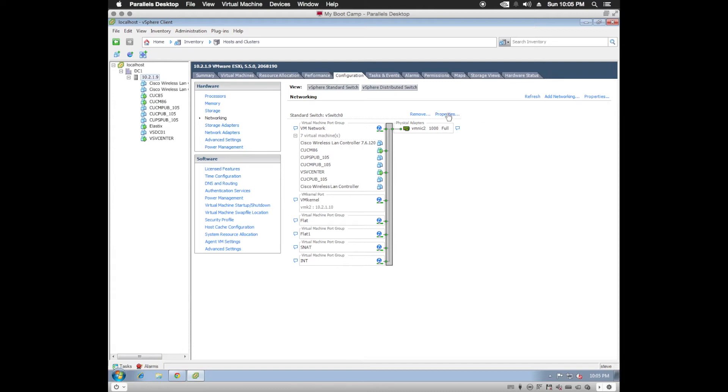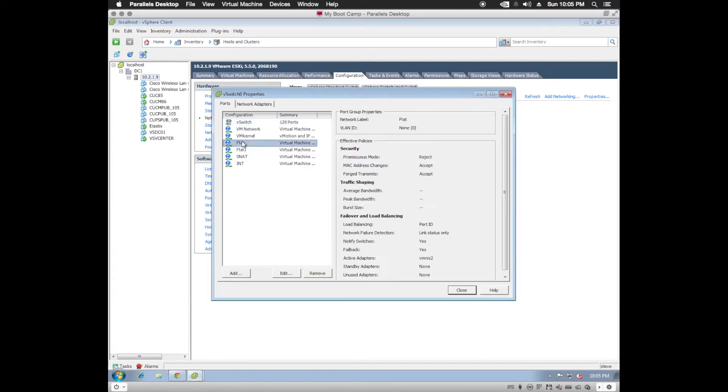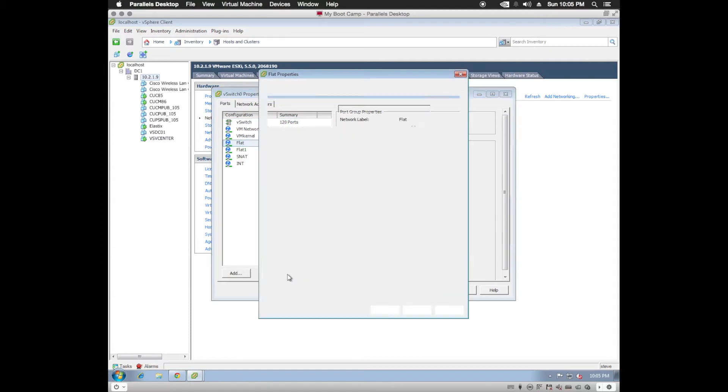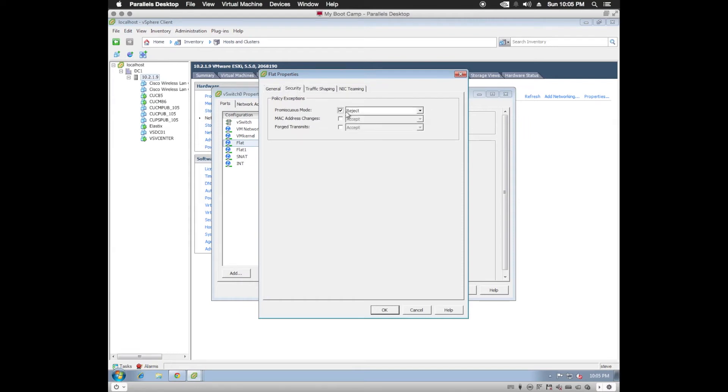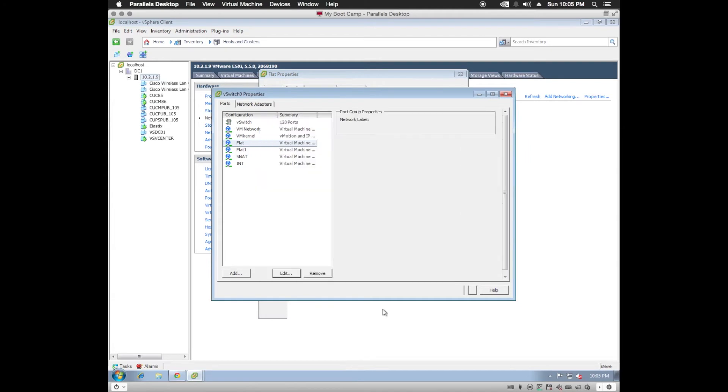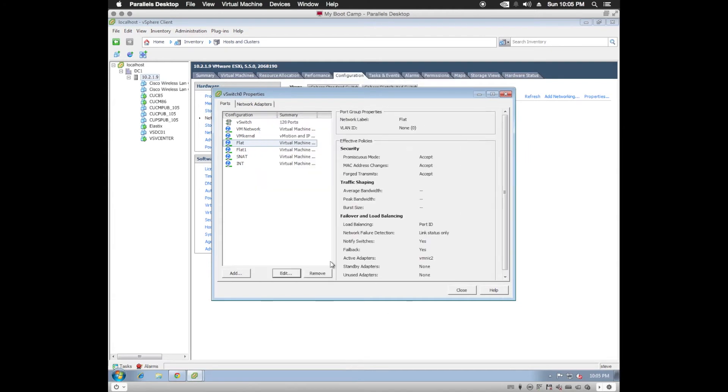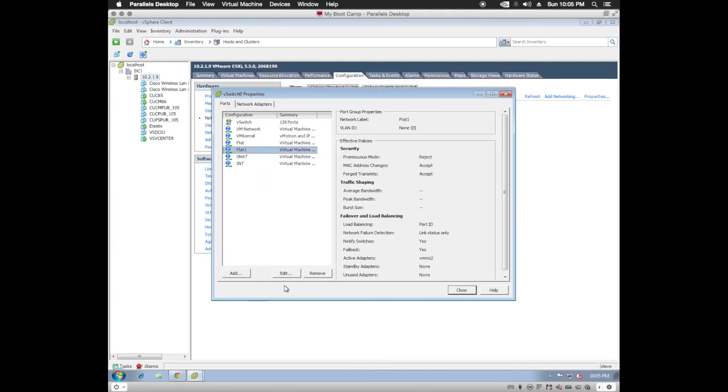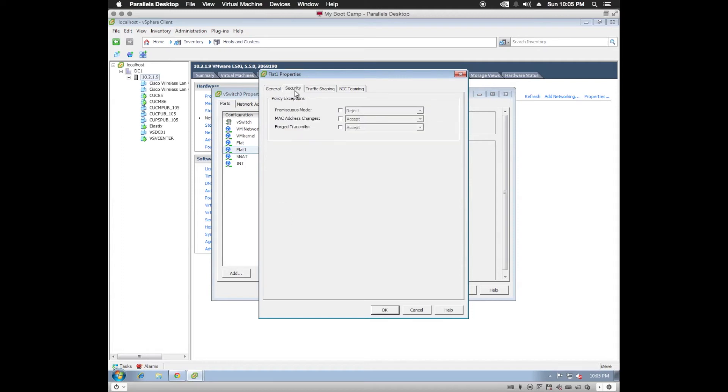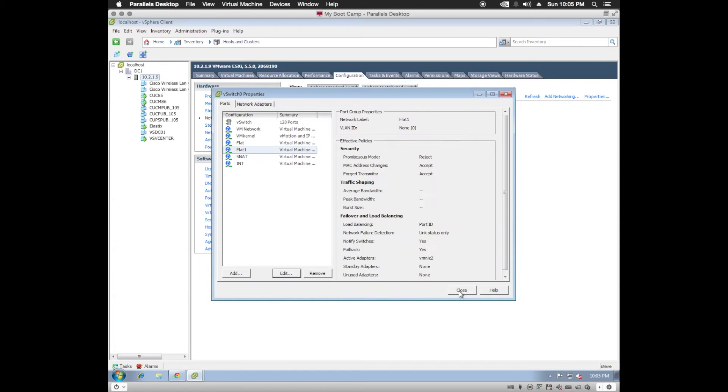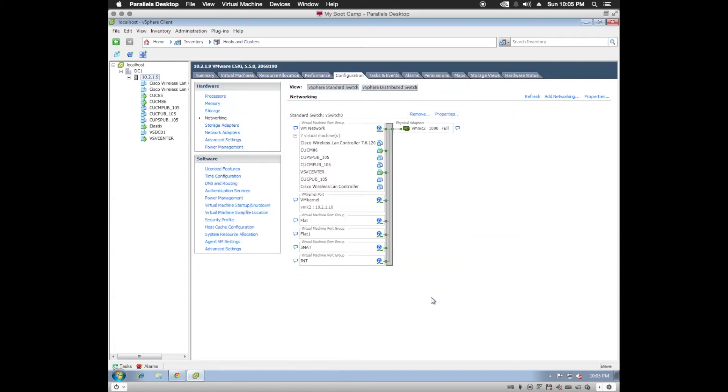we need to go in and edit Flat1 and Flat to allow for Promiscuous Mode. So we'll click on Properties, select Flat, Edit, Security, and accept Promiscuous Mode. We'll do the same for Flat1 and close the dialog.